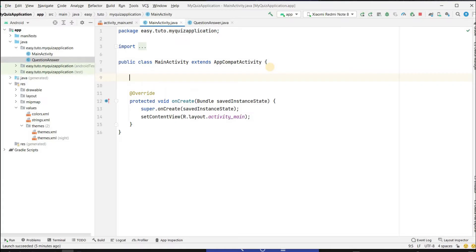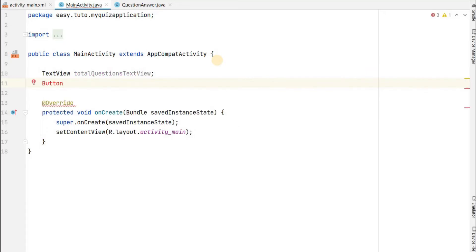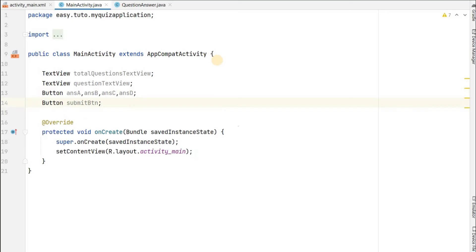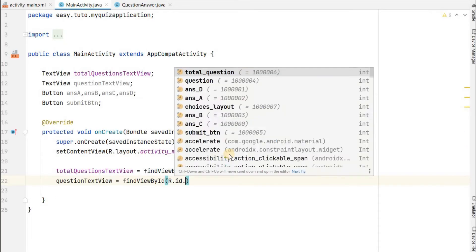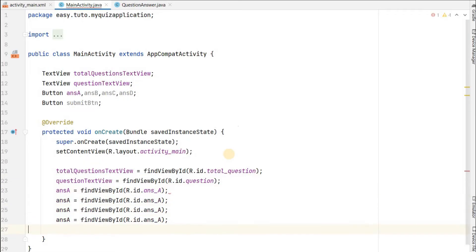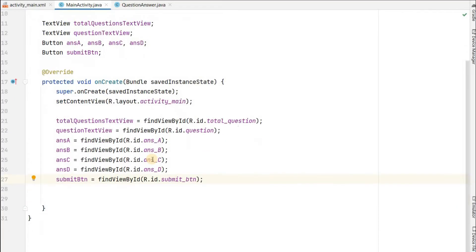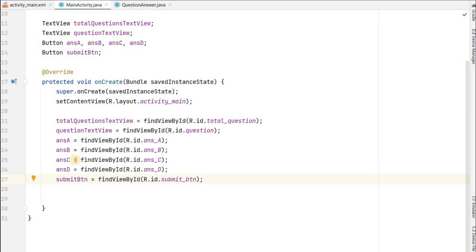The first reference is a TextView. We set the IDs: totalQuestionView = findViewById(R.id.total_question). In this way we have referenced all the views we created. Now let's set OnClickListener to all those buttons.